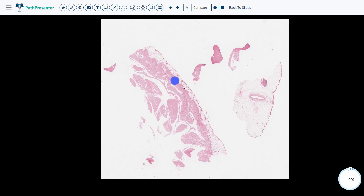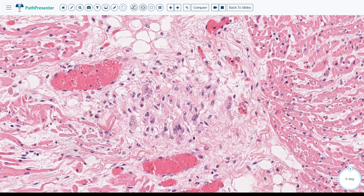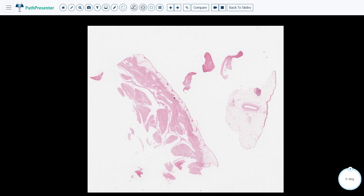The pancarditis in acute rheumatic fever is mediated by cross-reactive inflammatory processes generated as a result of the Group A Streptococcus pharyngitis. This is a cluster of macrophages and T cells known as an Aschoff body, which is very characteristic of acute rheumatic fever. Some of the macrophages have elongated chromatin — the cells with elongated chromatin are known as Anitschkow cells, which are also commonly seen in the Aschoff bodies of acute rheumatic fever.